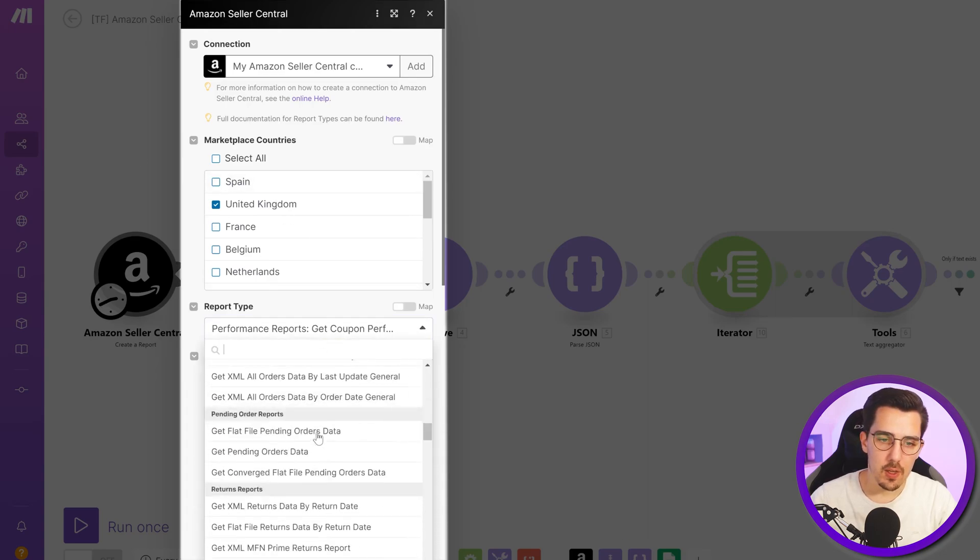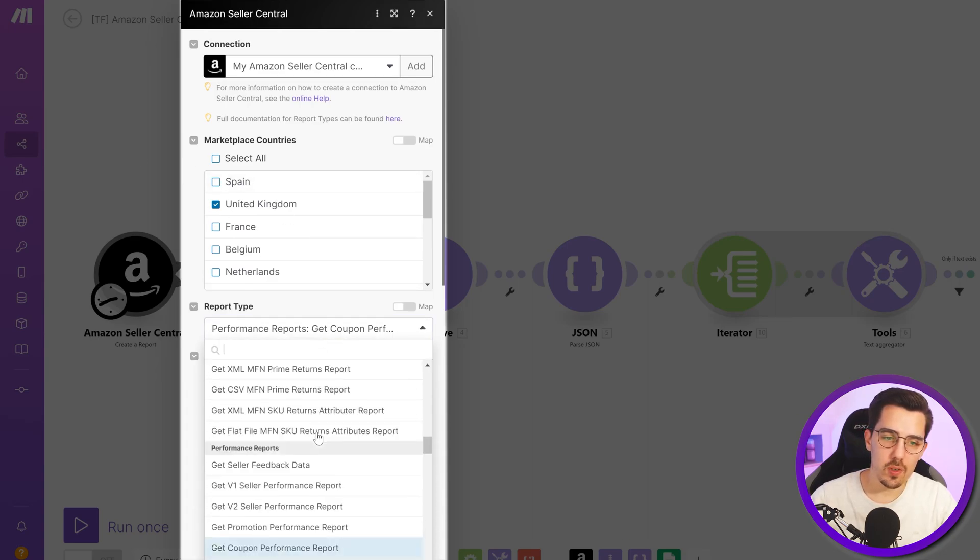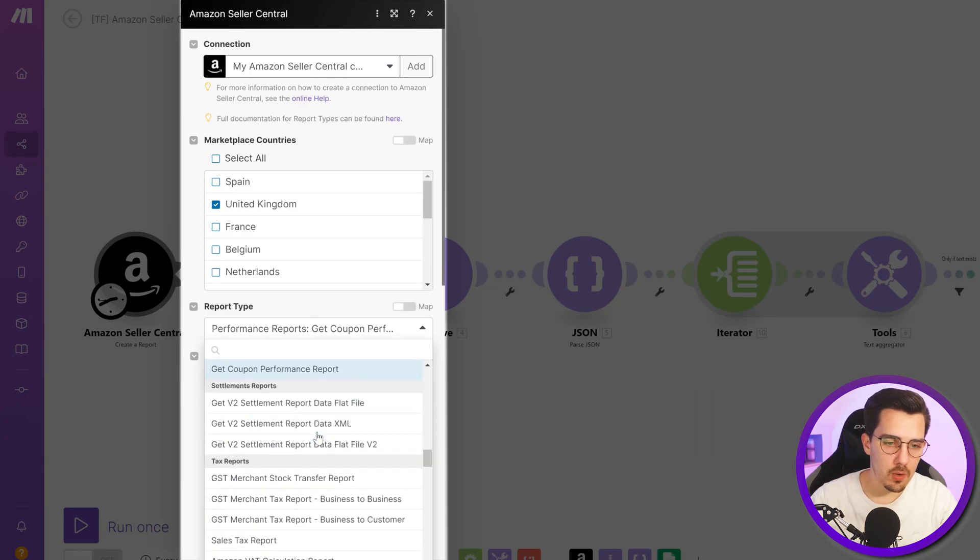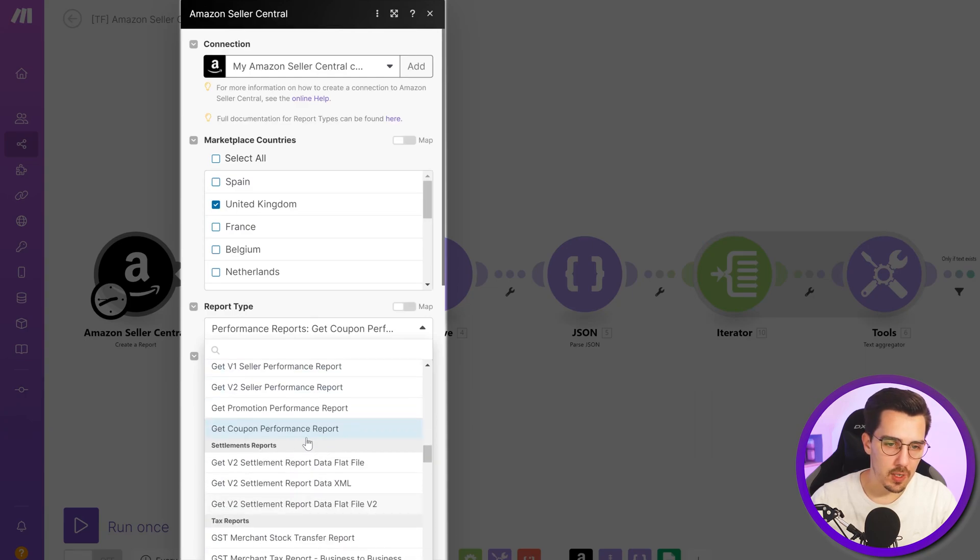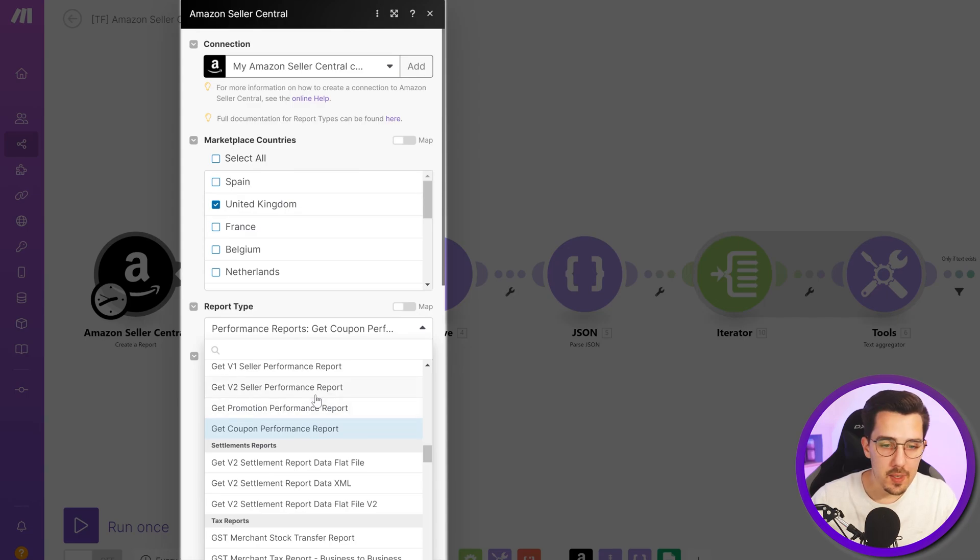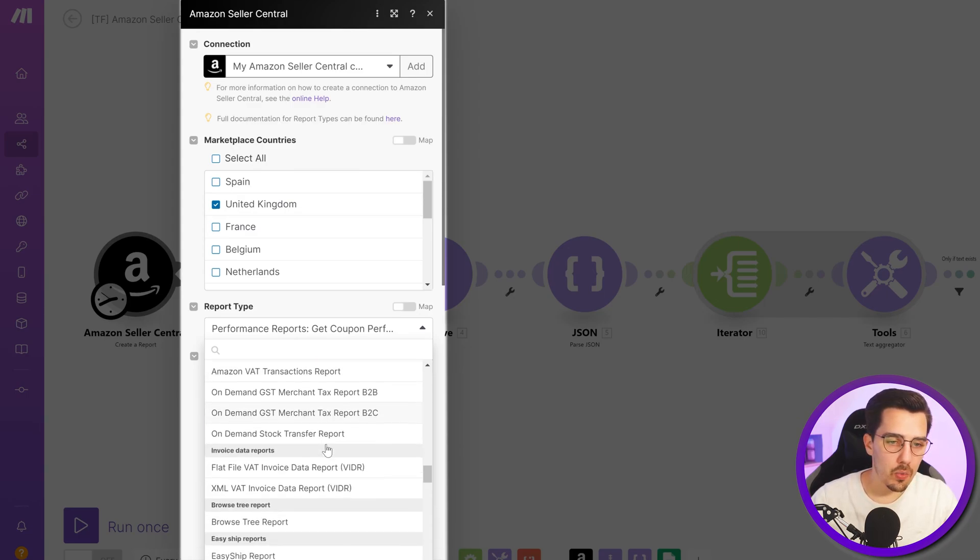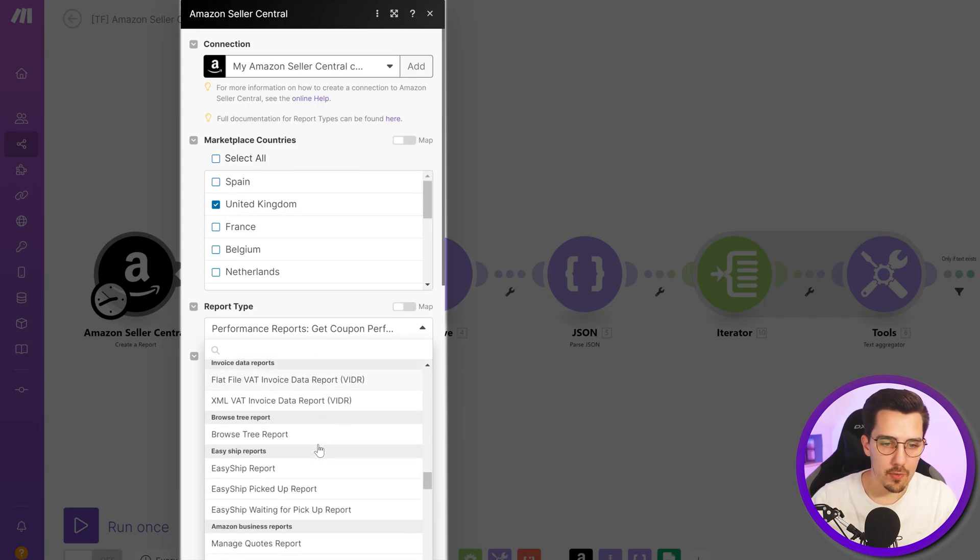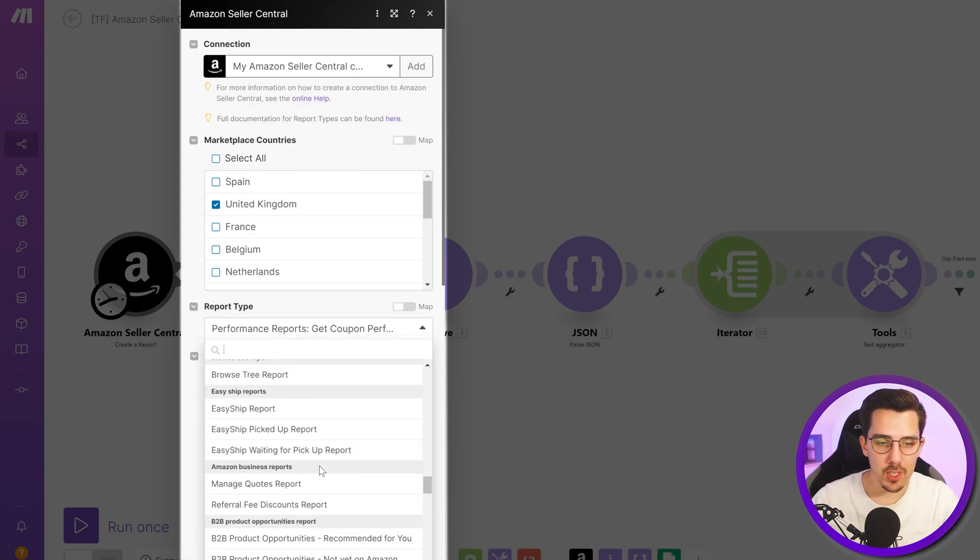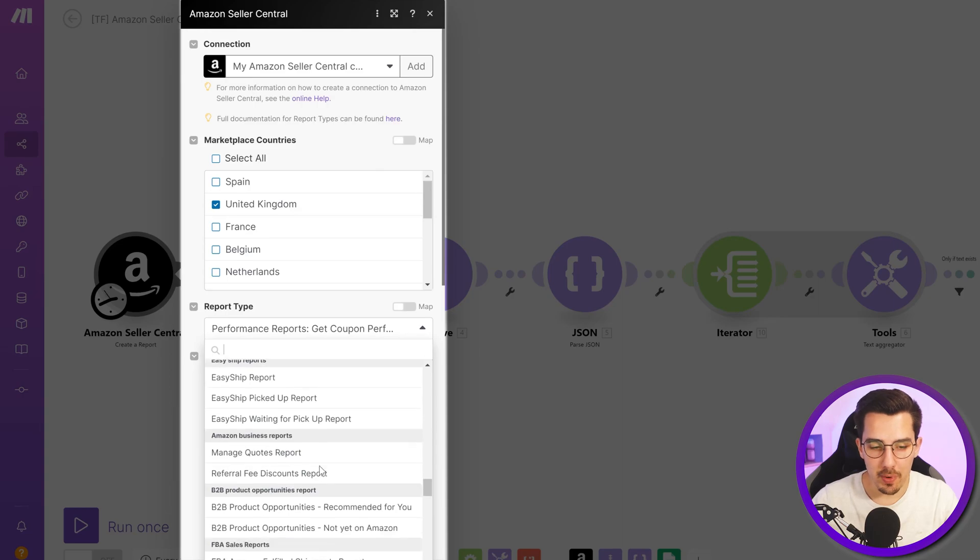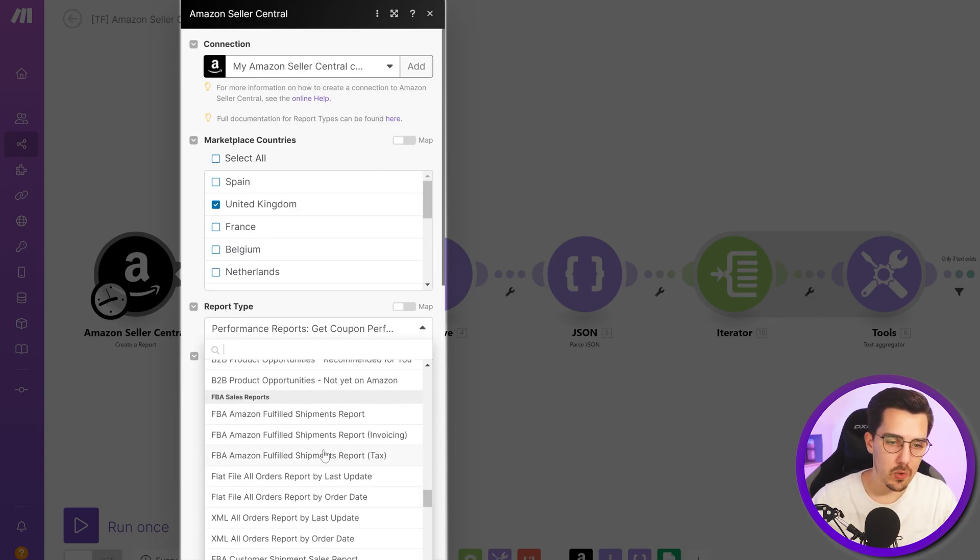Then there are a bunch of different report types and you just select the one that you want to get out. For example, the coupon performance, the promotion performance, seller performance, and all these kinds of different reports you can get out. Super powerful and you can transfer them, sync them anywhere else and use them for your own purposes.